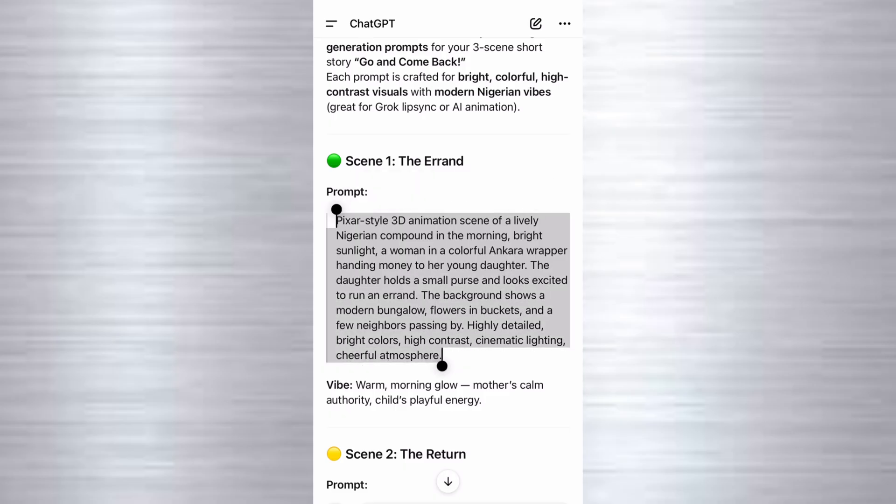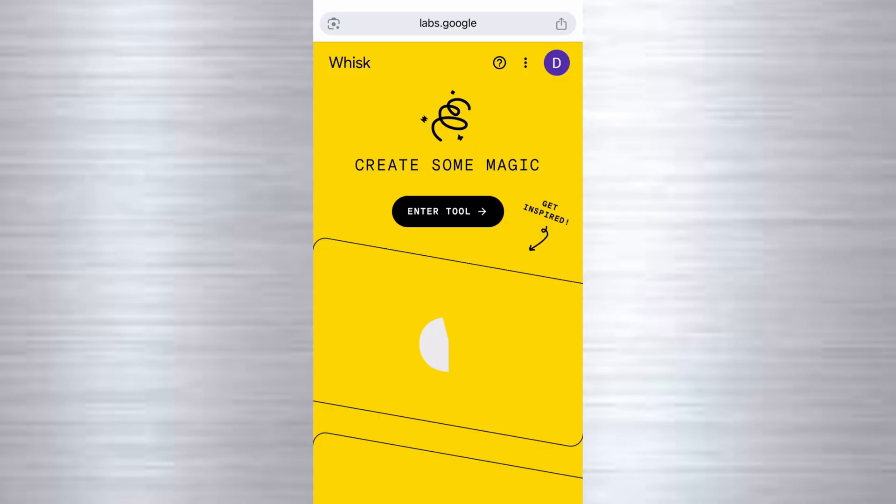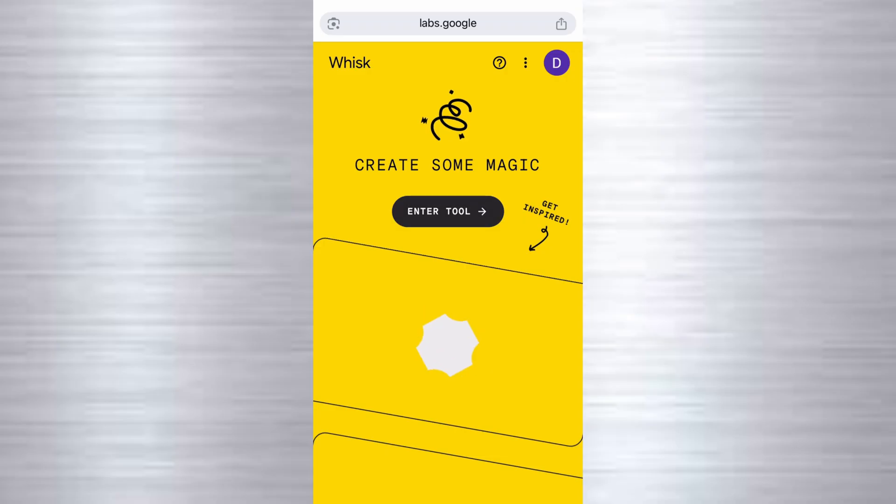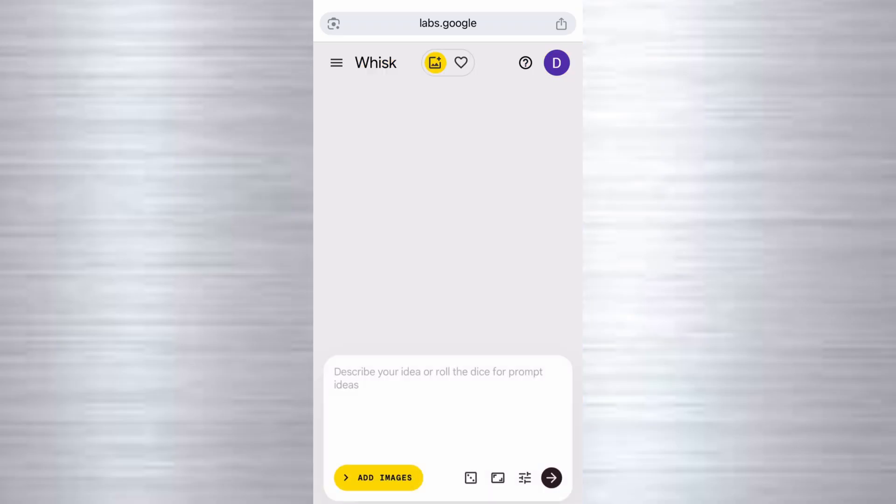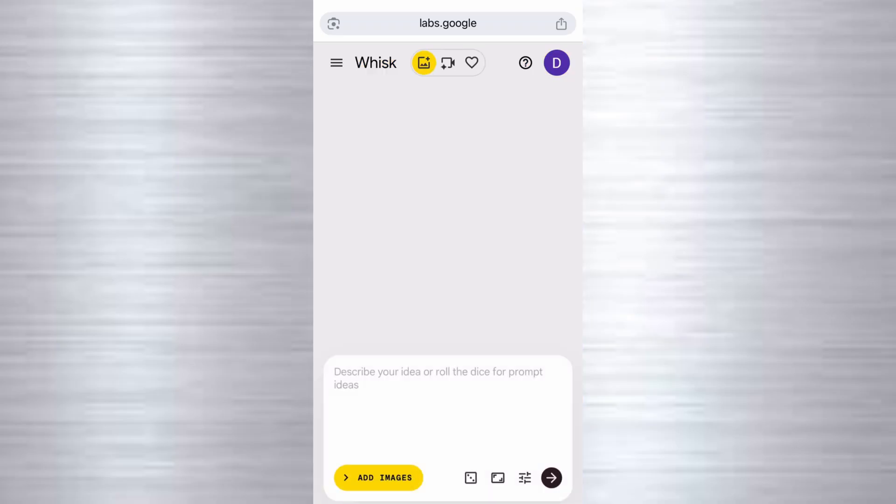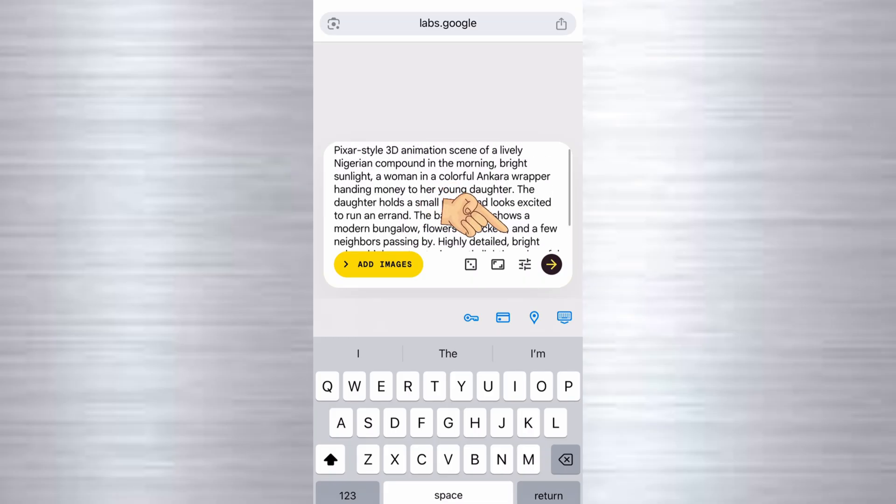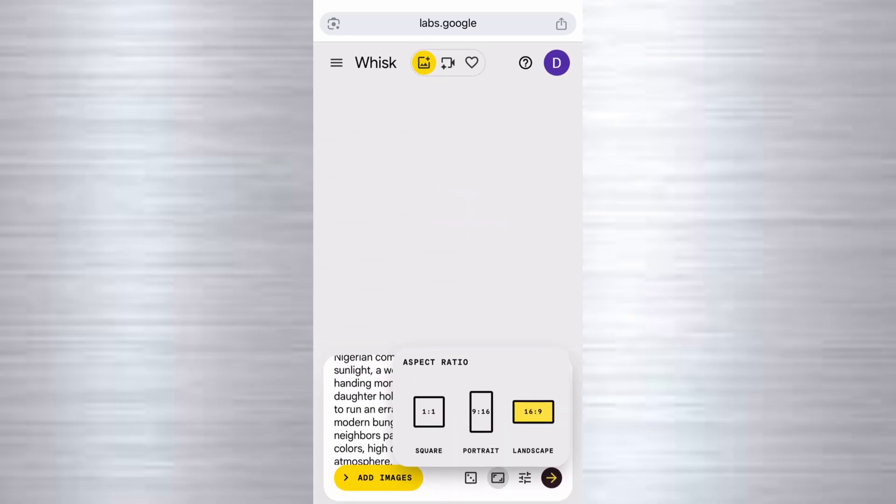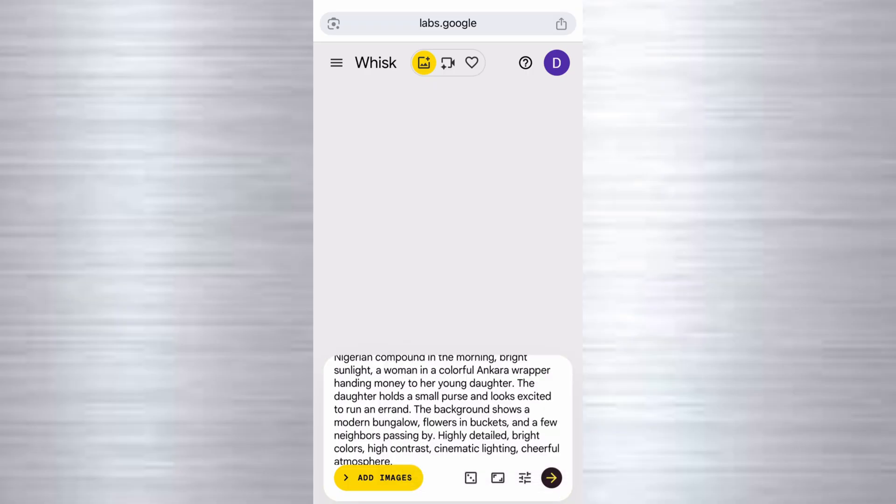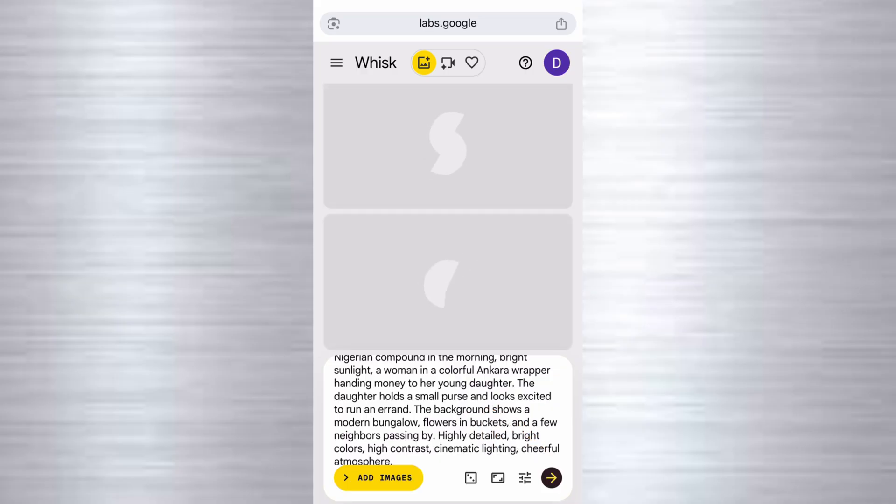So I just copied this one for scene one. We'll come over to this website, which asks us to log in. So just go ahead and log in. And then we'll click on this enter tool. And this is what we're going to see. So right here, we're going to paste our prompts. Once we've pasted our prompt right here, we're going to click on this part and set the aspect ratio. We have 16 by 9 and we have 9 by 16. So let's go with 16 by 9 for the purpose of this tutorial. And then we're going to click on this arrow button to send. So this is going to generate the image for us.